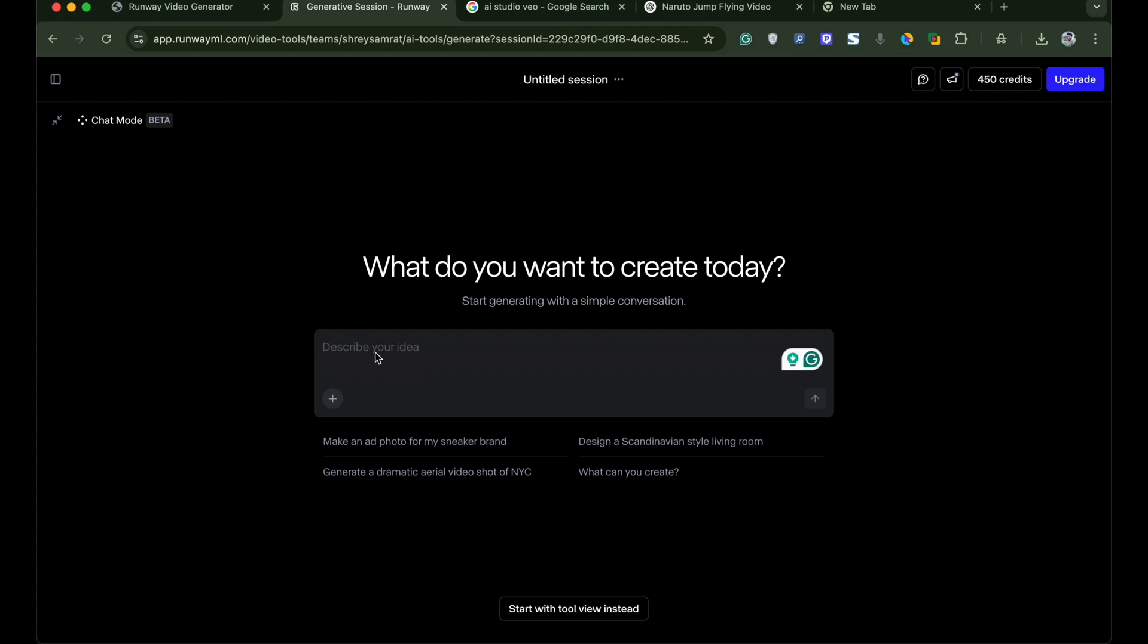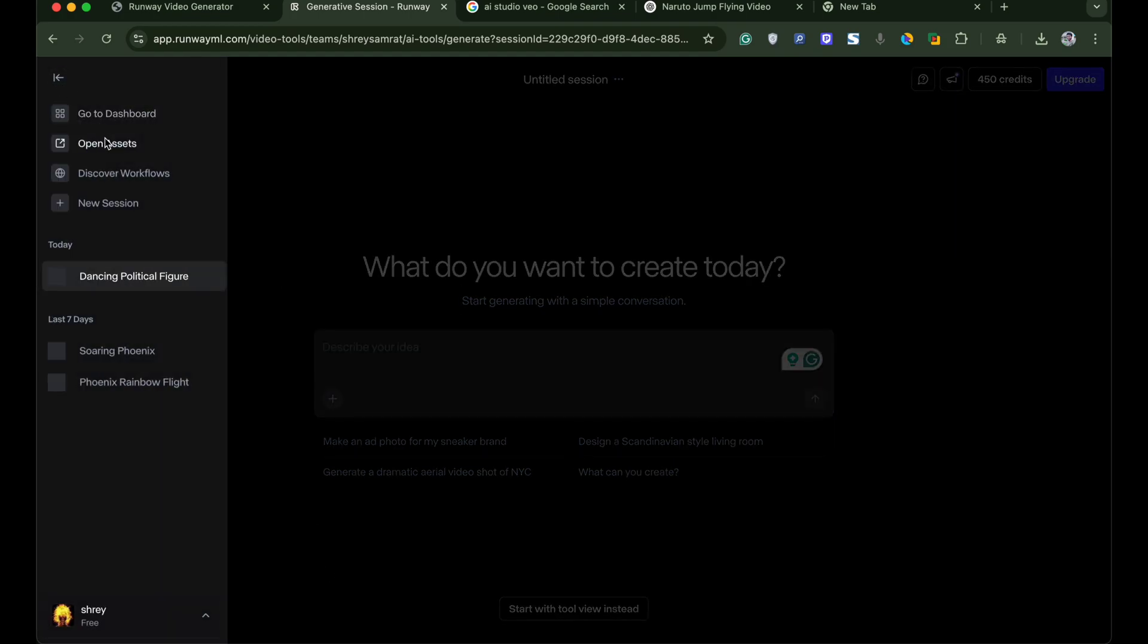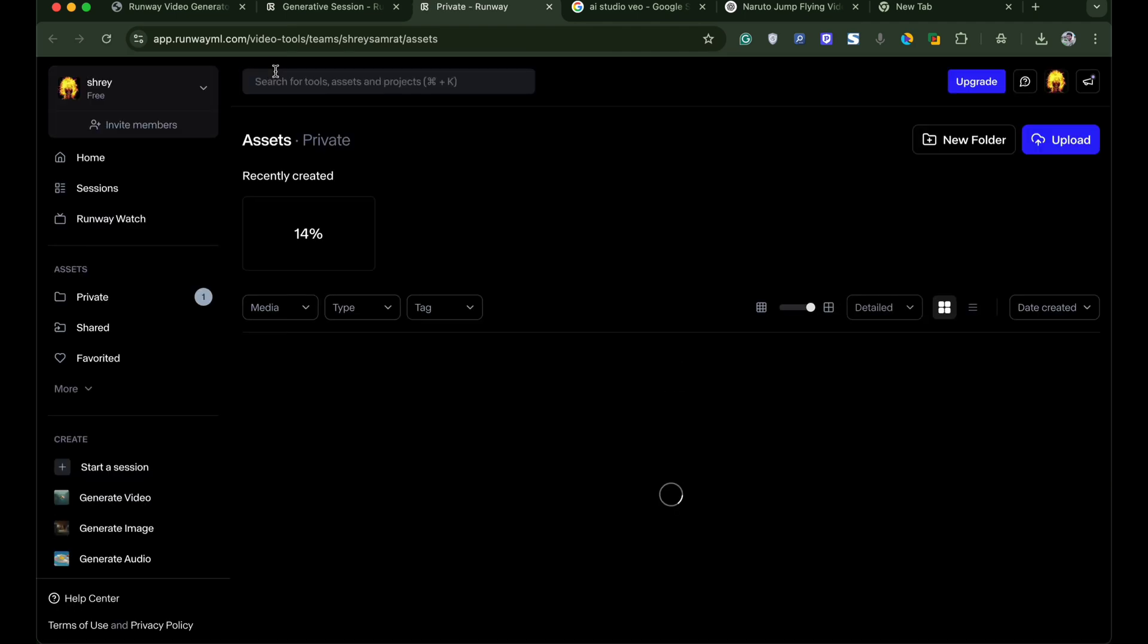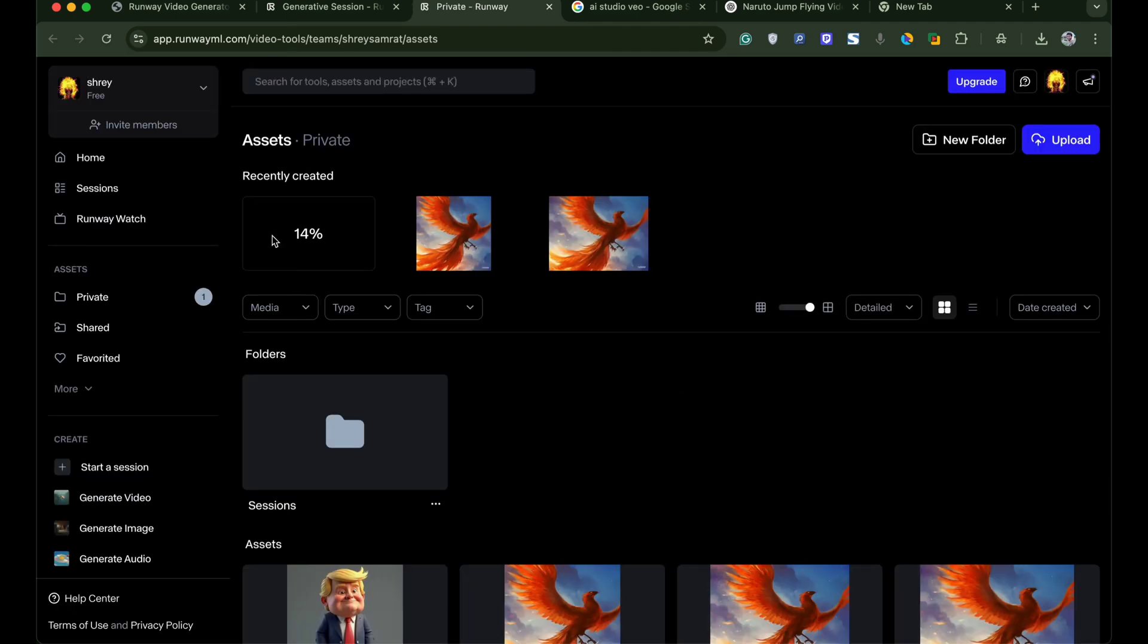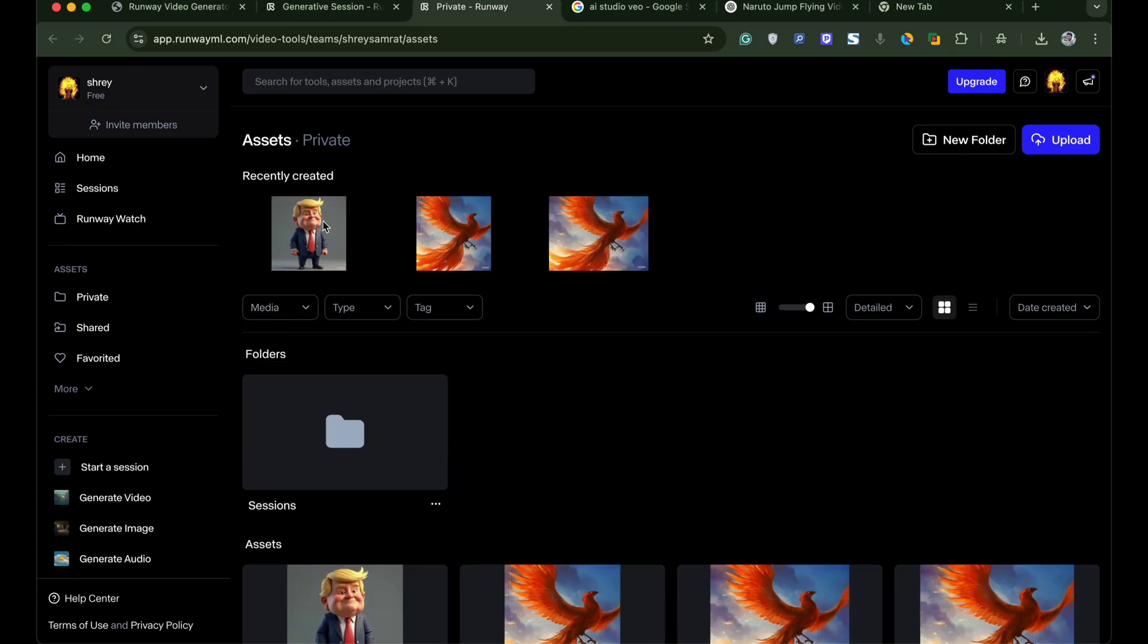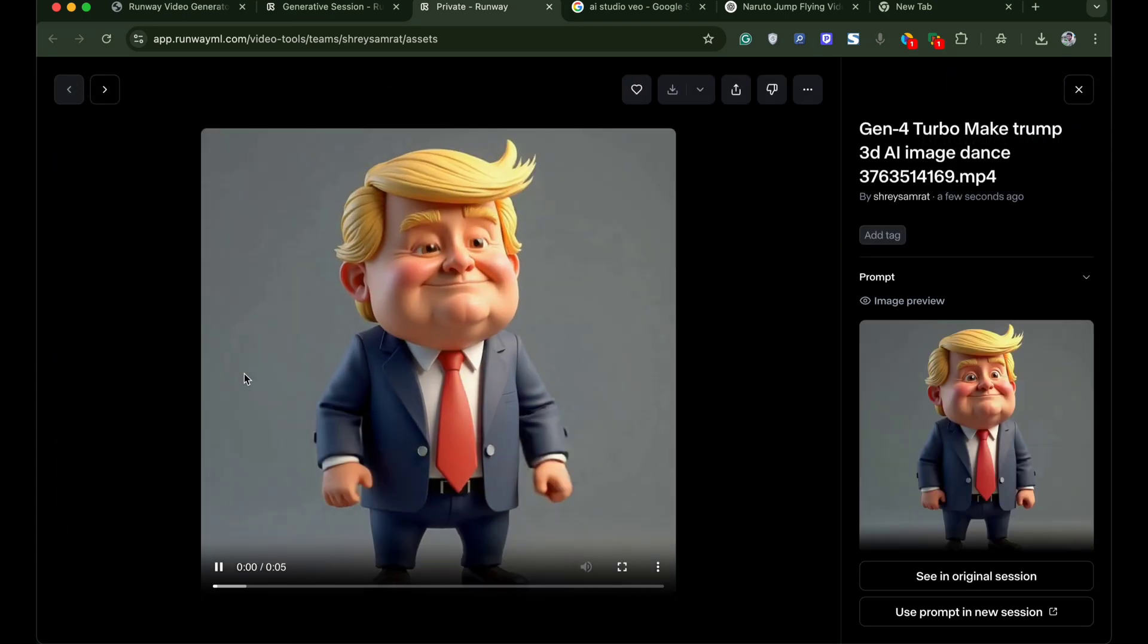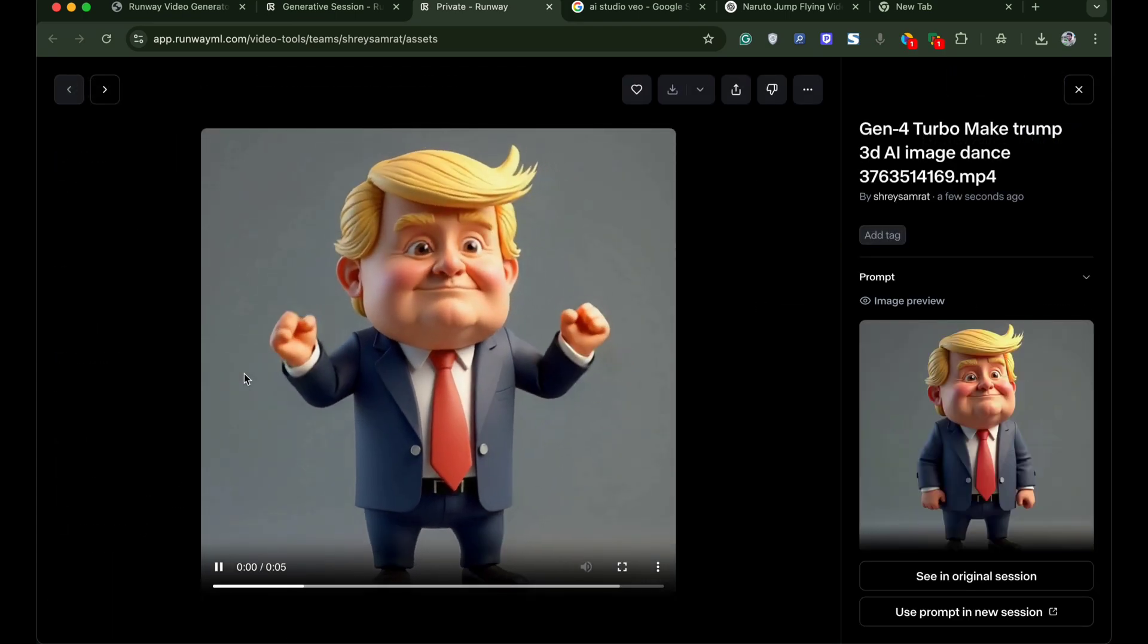Now again click on the menu option. Click on open assets. And here you see your AI video is under process. Once the processing is completed you get your image converted to AI video based on your prompt.